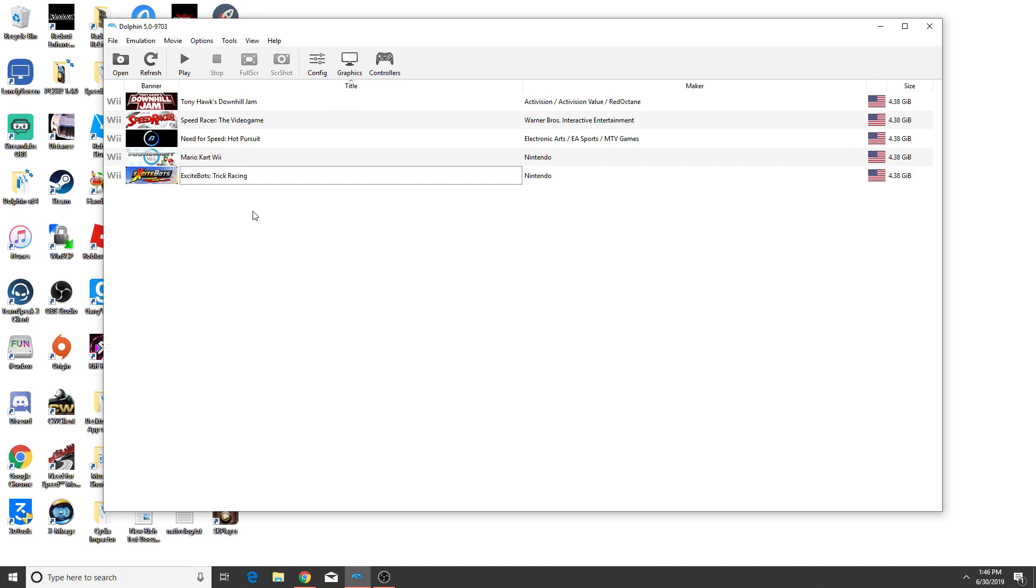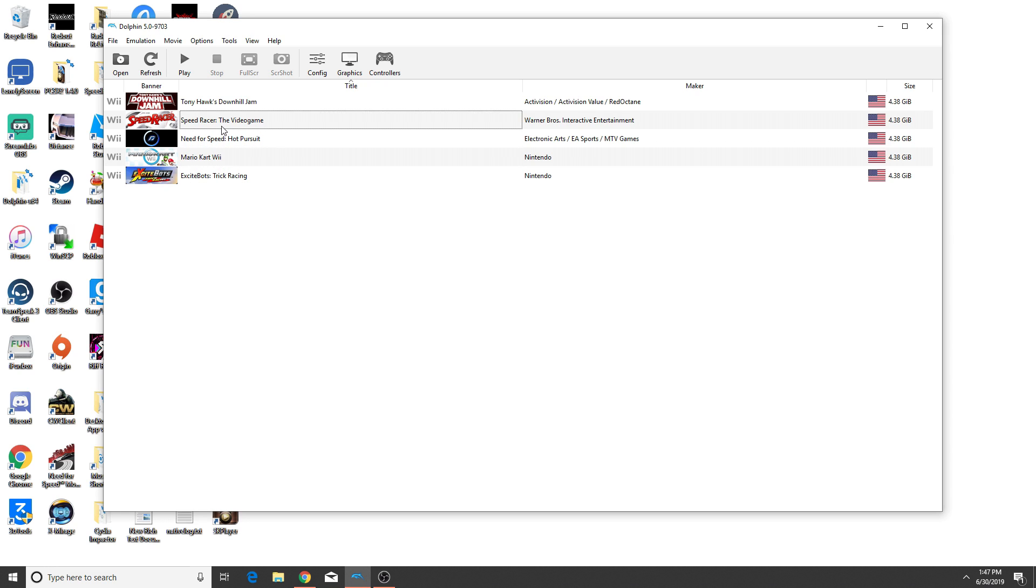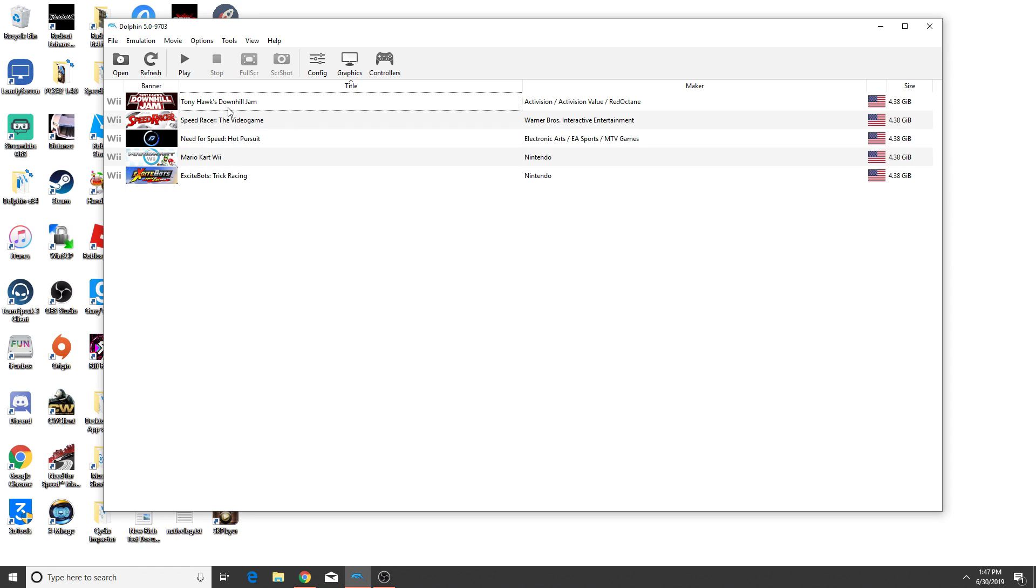And if you know me, you know I love racing games and the Wii had some amazing racing games. I used to have a Wii and I loved playing games like Speed Racer and ExciteBots and all these games you see here on my list. Hopefully I'll be able to do videos with gameplay of these soon.